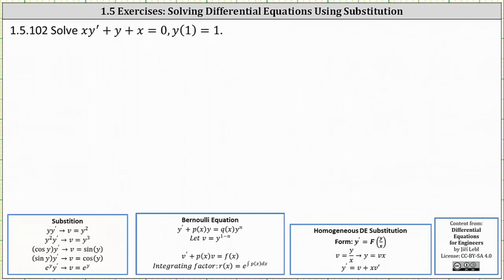We want to solve the initial value problem using the method of substitution. Looking at our notes below, so far we've learned about some general substitutions, Bernoulli equations, and homogeneous equations.